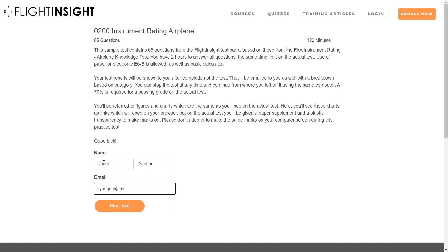When you enroll in Instrument Ground School, you'll be able to drill on these and hundreds more questions with instant feedback on both correct and incorrect answers.